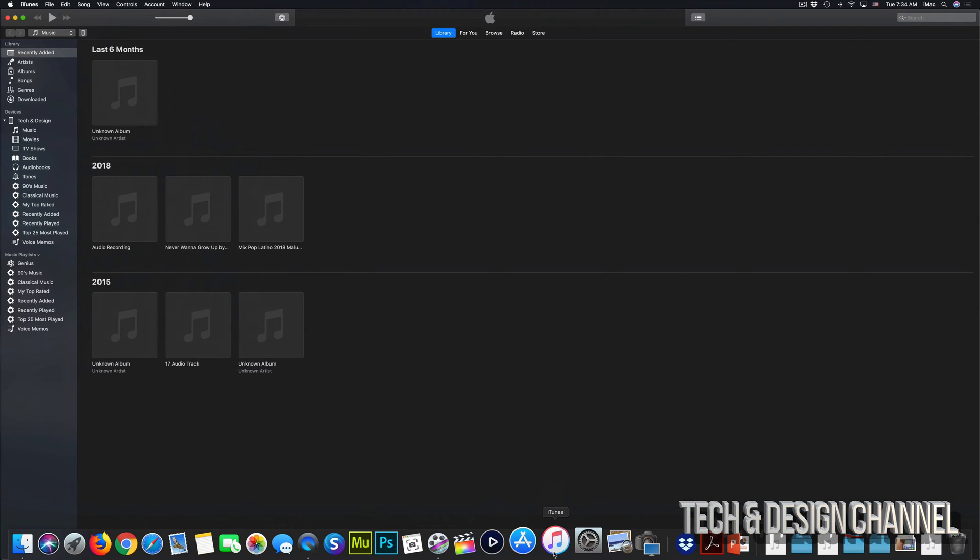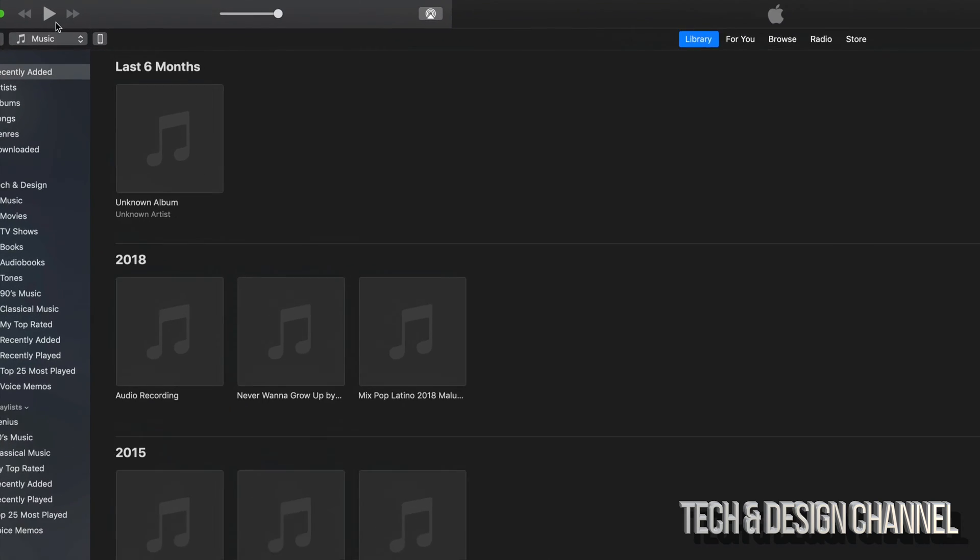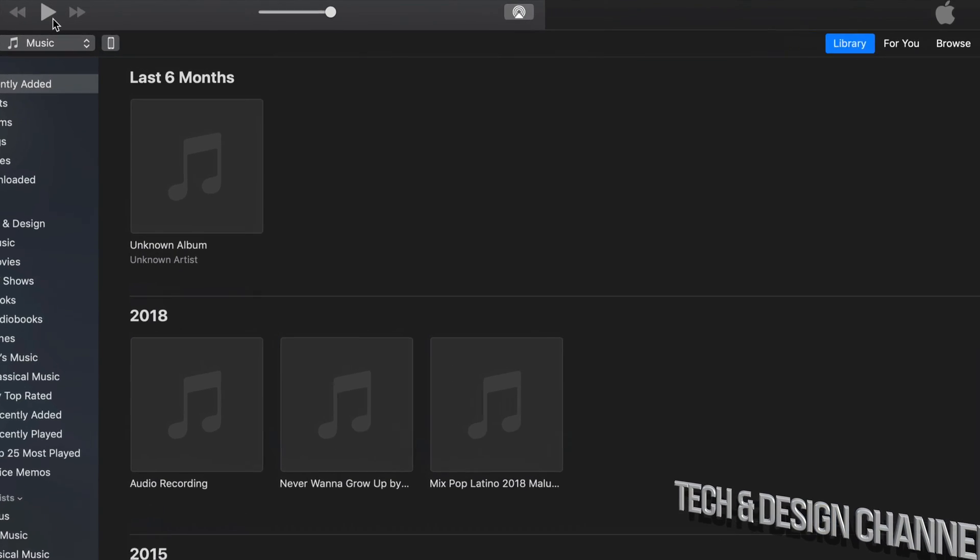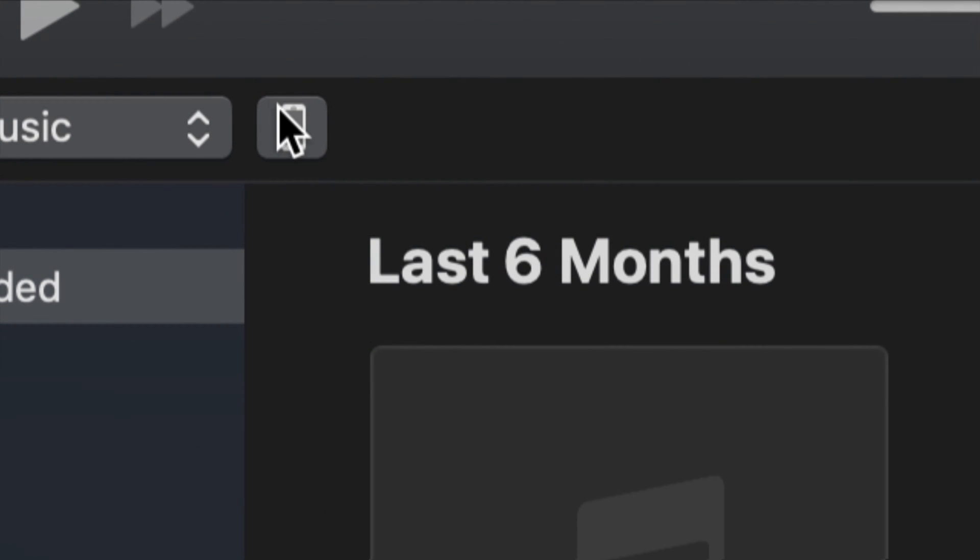So once you guys have downloaded iTunes, just open it up and hook up your iDevice. So if you guys have an iPhone, iPad, or iPod touch, just hook it up to your computer and then you should see on your iTunes top left-hand side, this icon.